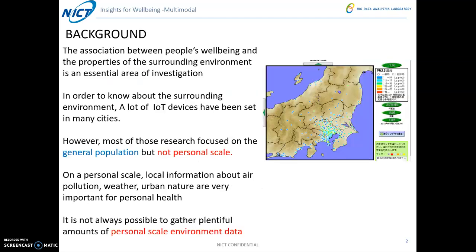First, it's about the background of our workshop. As we know, the association between people's well-being and the properties of the surrounding environment is an essential area of investigation. In order to know about the surrounding environment, a lot of IoT devices have been set in many cities. Like this figure shows the environment monitoring station in Japan. However, most of those research focuses on the general population, but not for the personal scale.